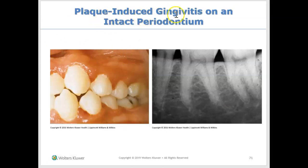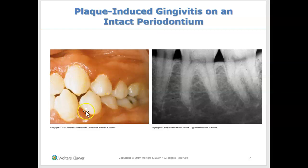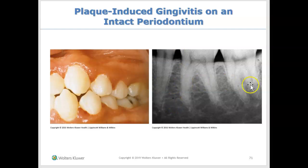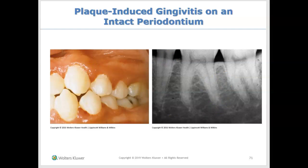The first category is plaque-induced gingivitis on an intact periodontium. This is the regular thing that you might see — clients who have gingivitis with inflammation. You can see some bleeding and redness, but if you look at the radiographs their bone level is intact. They haven't lost any bone. So this is someone who has gingivitis with an intact periodontium. We would call this person a client with gingivitis.